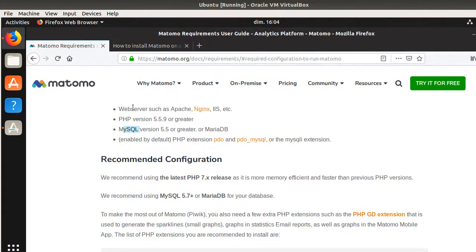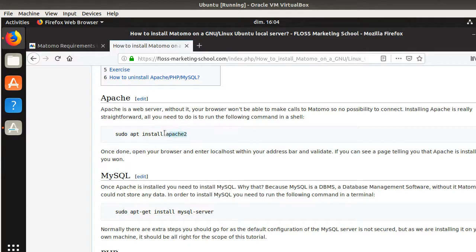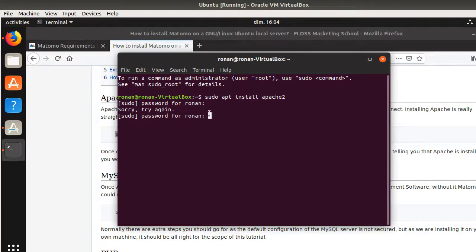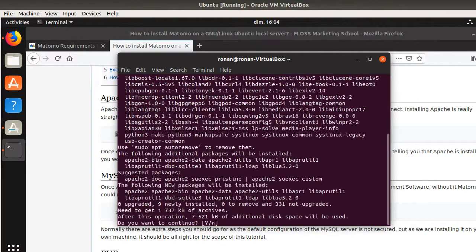We're going to install the web server. In order to do so, we will use this command line, which installs Apache 2 — one of the most famous web servers. You just run the command, validate your password, and it will install Apache.